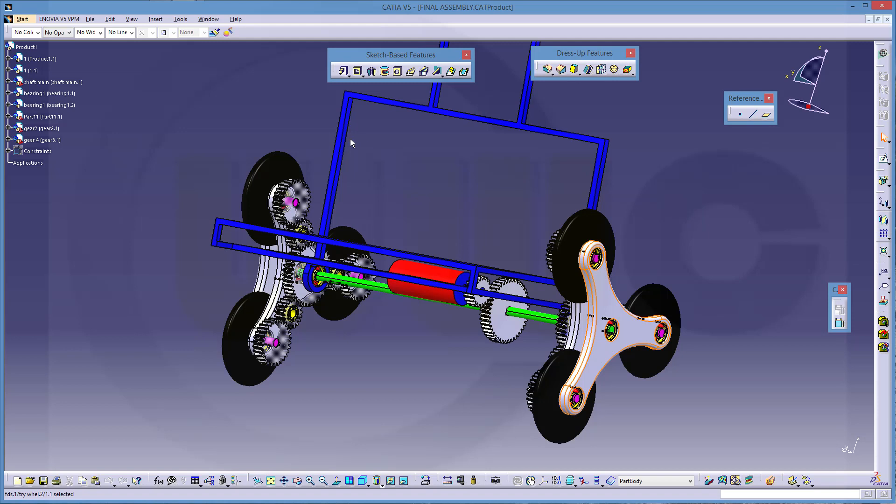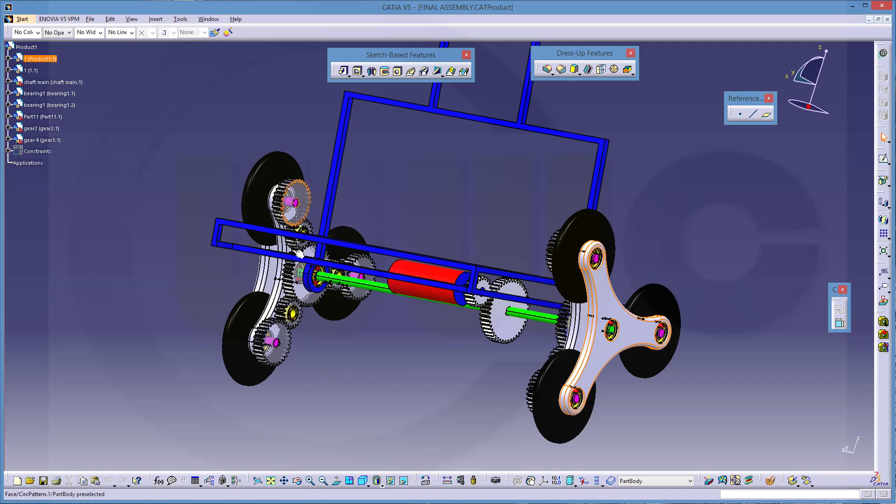So what I want to show you is the important things if you want to do something like this. And I will concentrate not on the details like the bearings and the shafts, because they're not necessary to show you what's important.